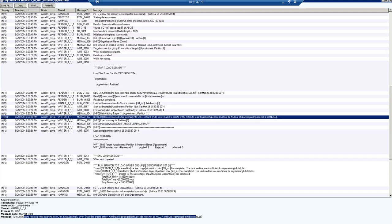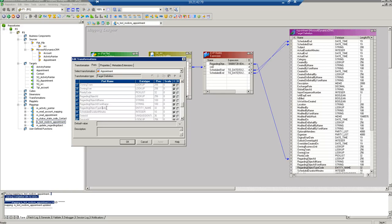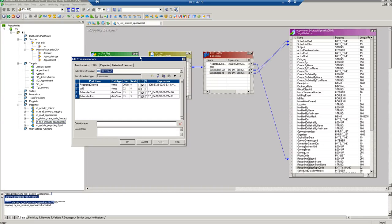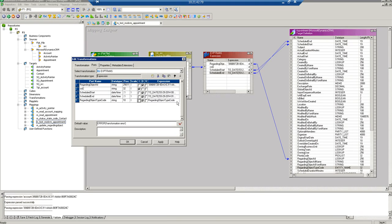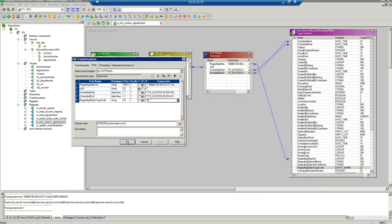From the error, it seems regarding object type code is another field in the appointment entity that we are not populating, so it defaults to null. Let me go ahead and add this field as well — I'll hard-code it with a non-null value of 1 — expecting that this should at least resolve the null complaint. Let me save this mapping and rerun the workflow.